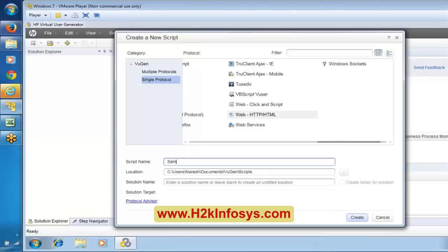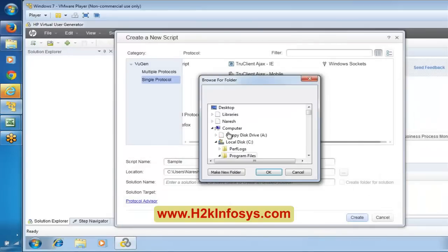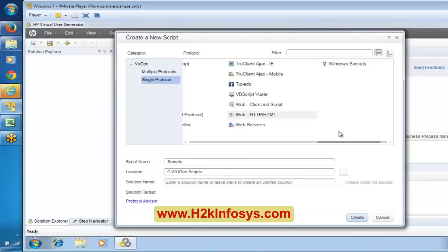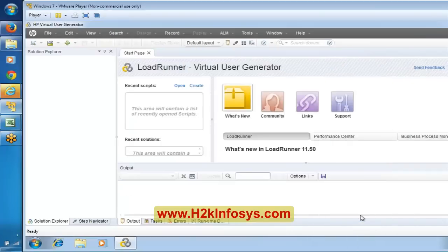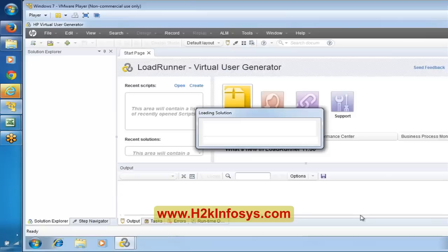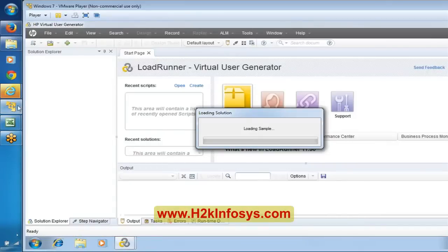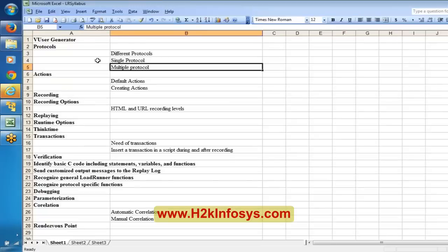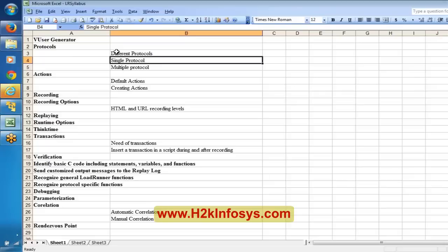You can give a name — let me say 'sample' — and create. You can also mention the location where you want to create this script. We will create scripts in the C drive, in a folder called 'VuGen scripts.' It is going to create a sample virtual user script under C drive, VuGen scripts folder.